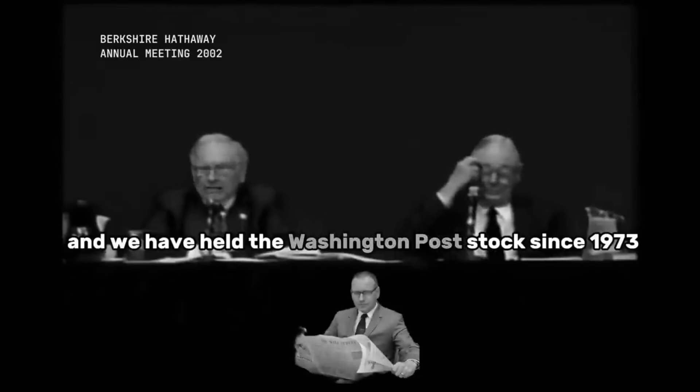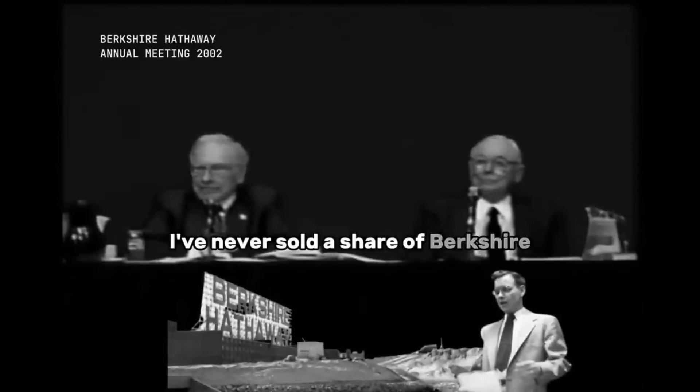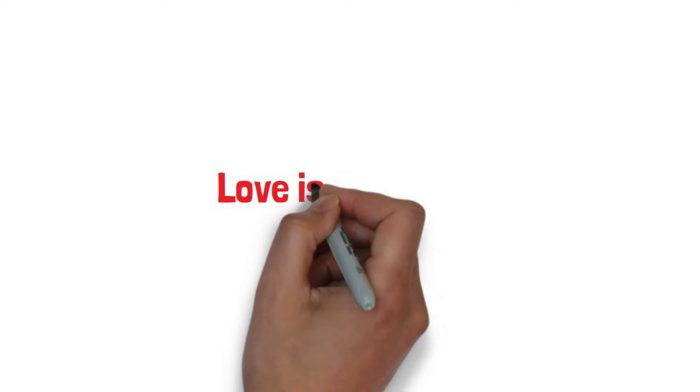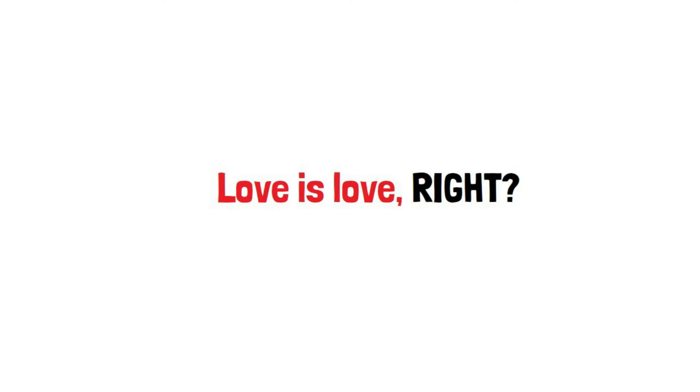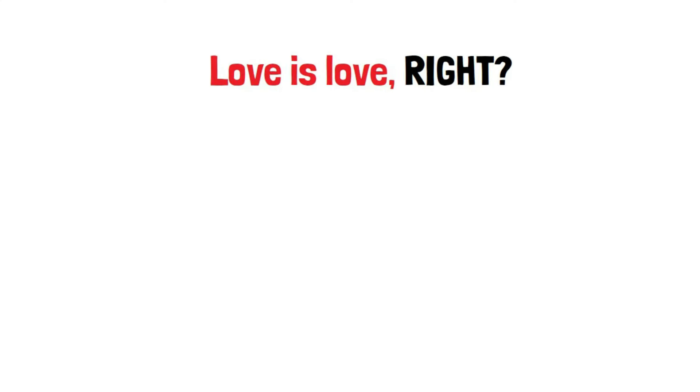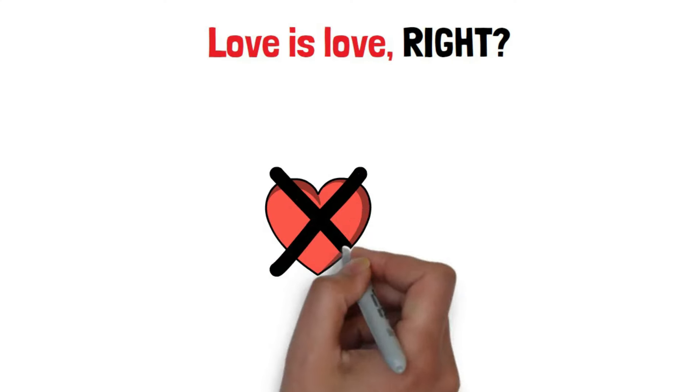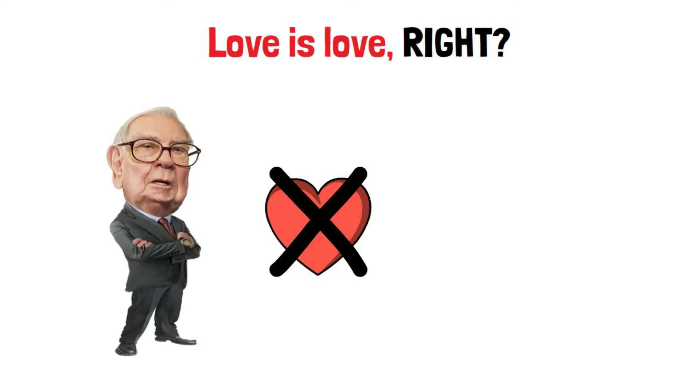We have held the Washington Post stock since 1973. I've never sold a share of Berkshire. Love is love, right? Well, not when it comes to Warren Buffett and McDonald's.